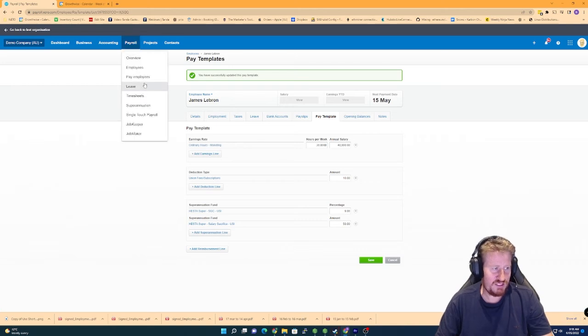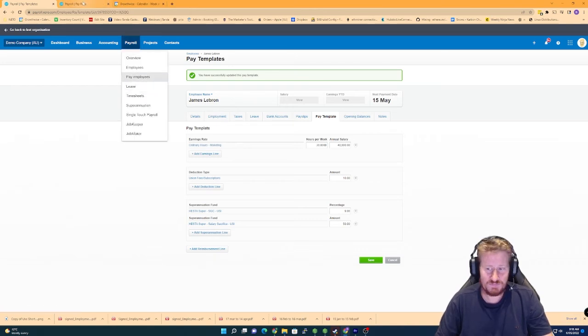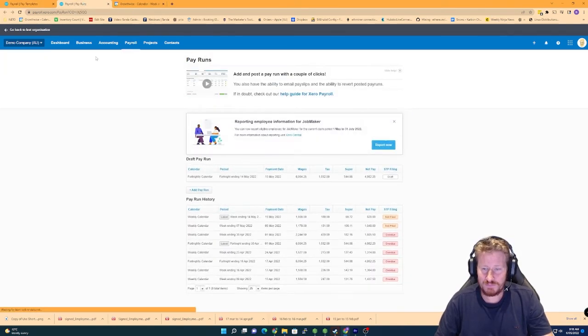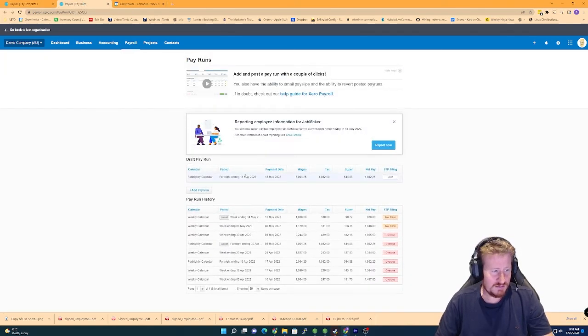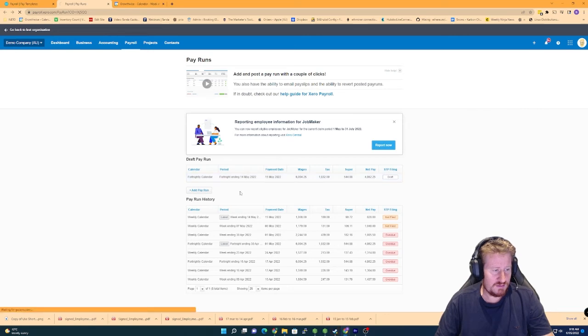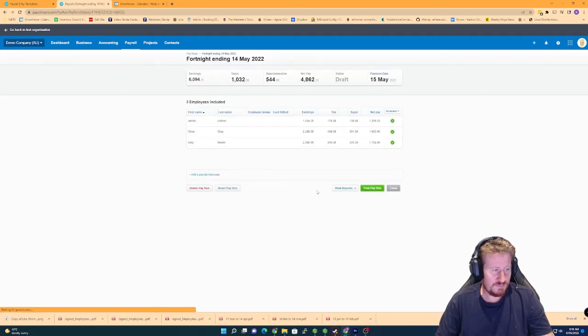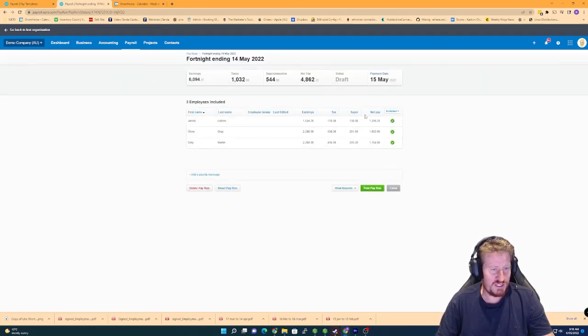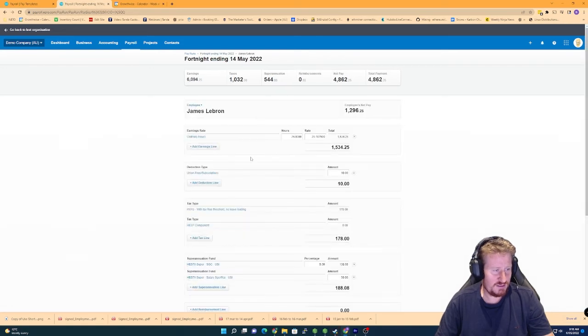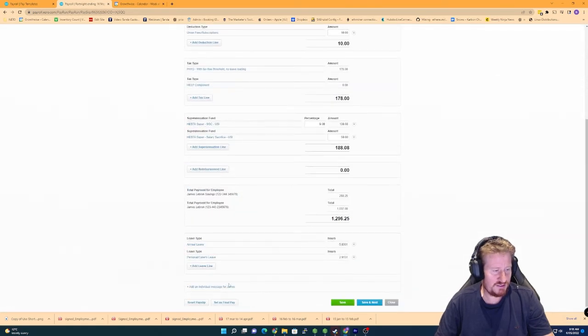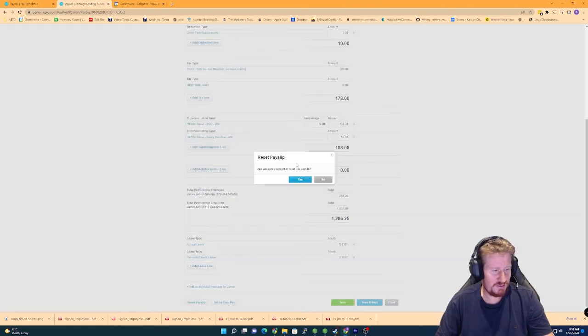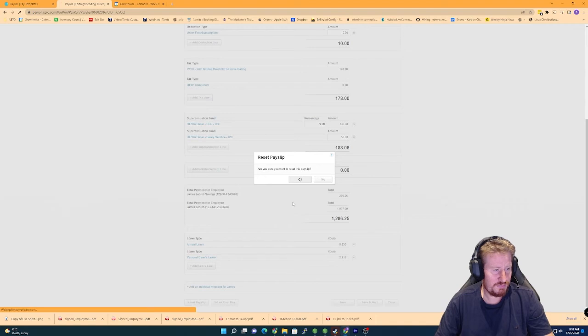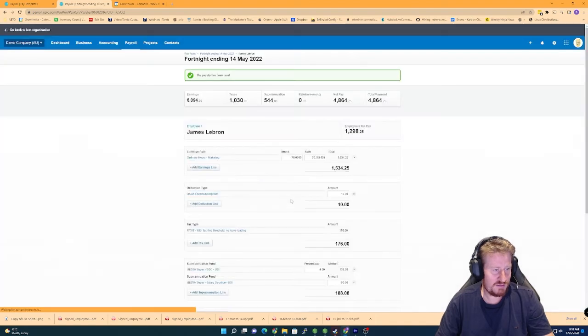Let's see if it works from here. We'll just go post payroll. So we've got LeBron here. Actually, we'll need to reset this so it brings in the new pay items. So you can see now it's actually coming in as marketing.